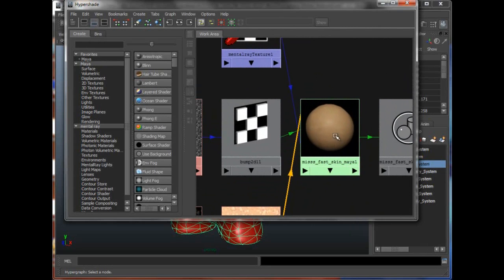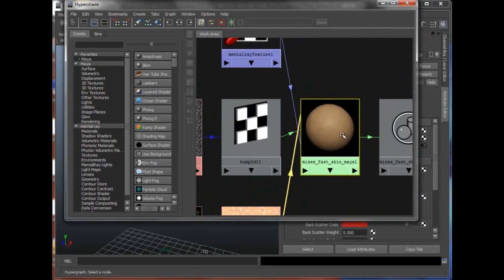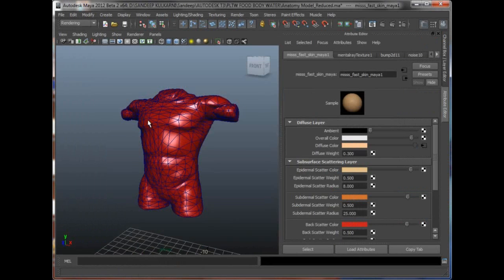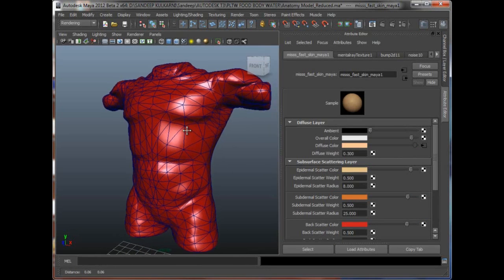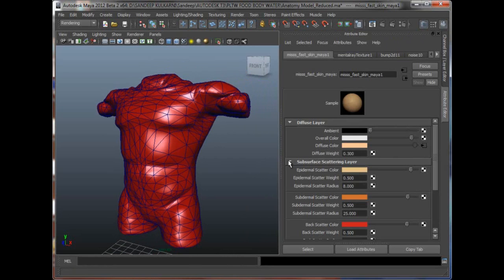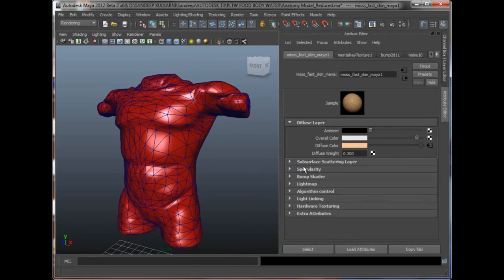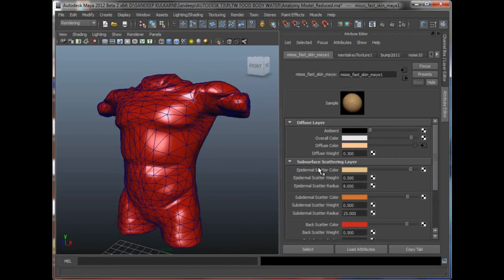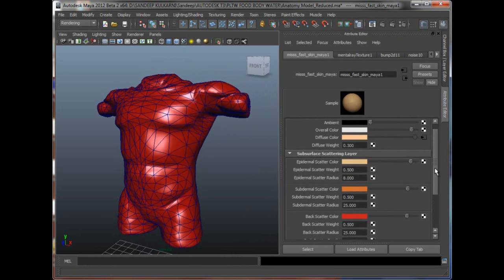And the main material is the mental ray fast skin shader. So if I double click on this, it opens in the attribute editor. And you can see that there's also a subsurface scattering layer right here with the epidermal, subdermal and backscatter layers. So all the different skin layers.